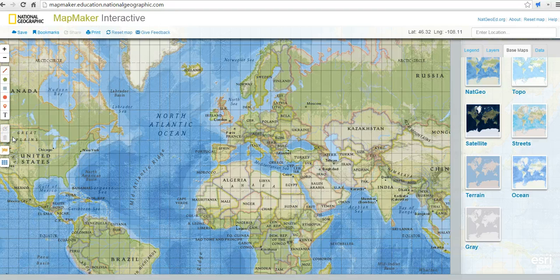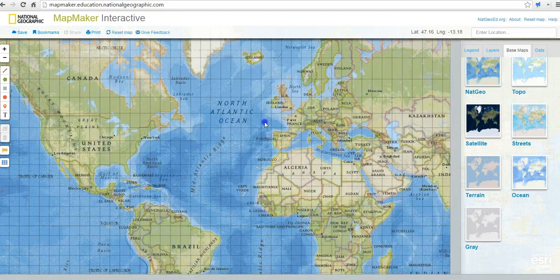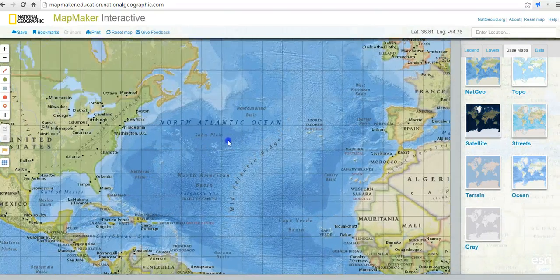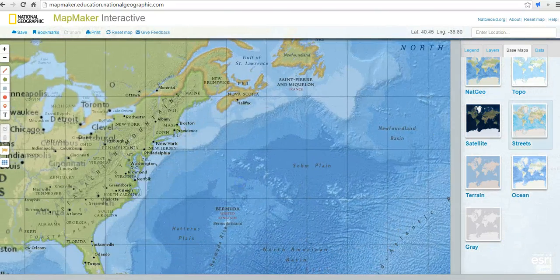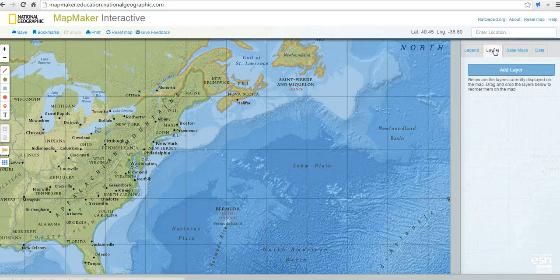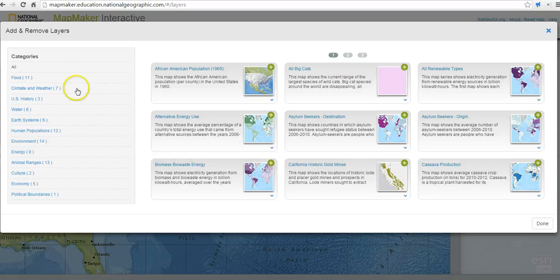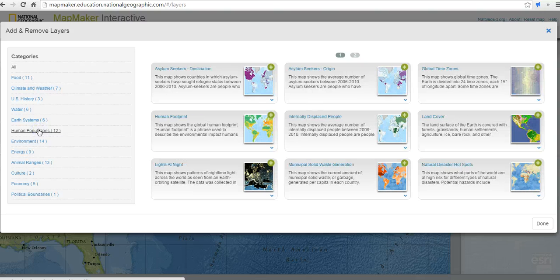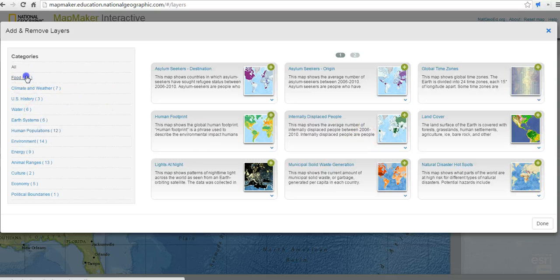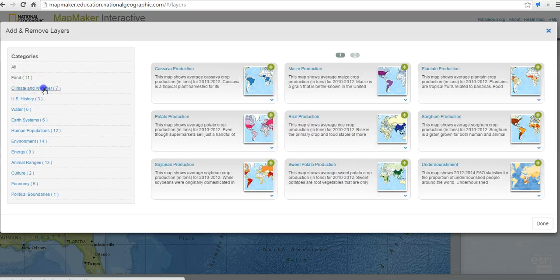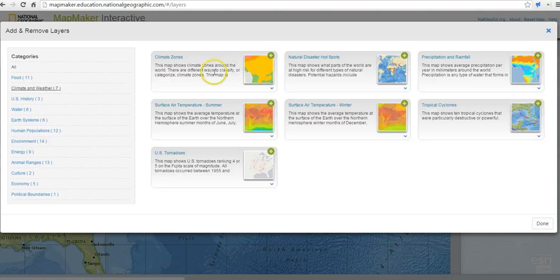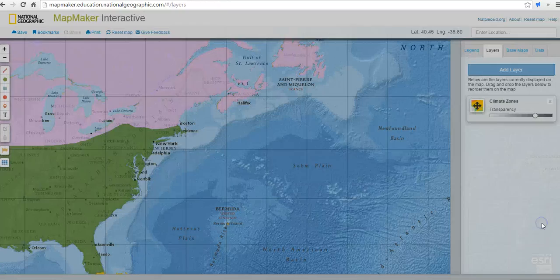Now we can go ahead and start to add some elements to this map. Let's scroll in, and one of the easy ways to add elements is to explore the layers. When we click on layers, we can choose from a number of categories — take a look at human populations, different maps about populations, food, or climate and weather. We could add climate zones, for example — just click and add that, then select done.